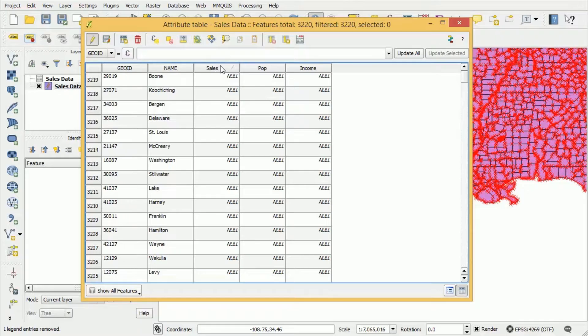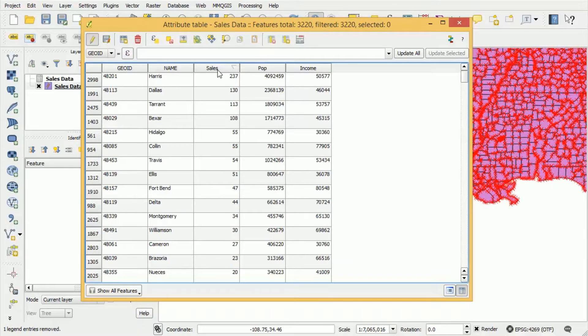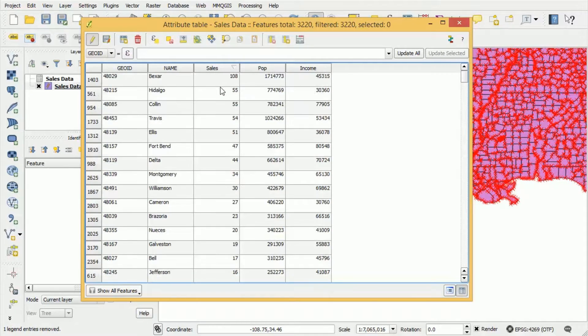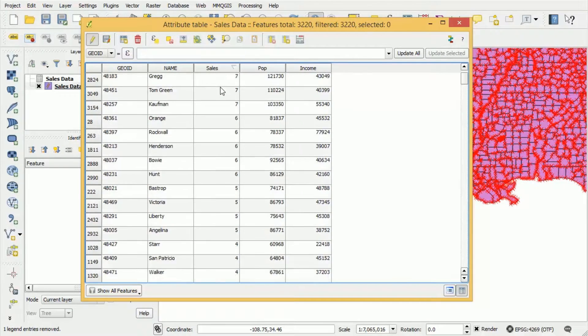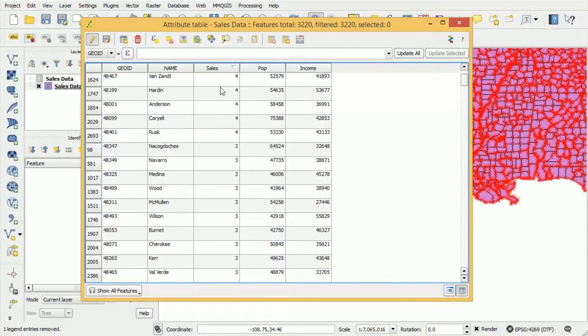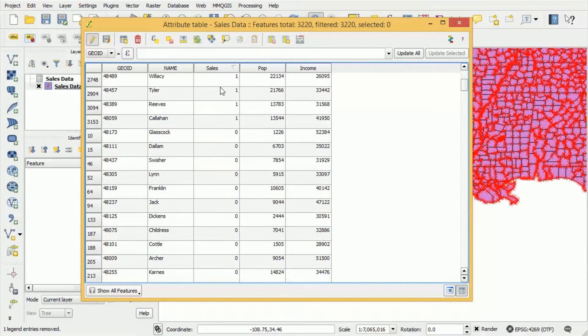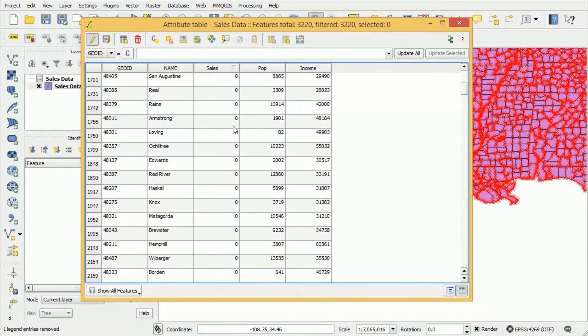Now one attribute that they all have in common is we have sales data for those counties and all of the counties that are outside of Texas contain null values.